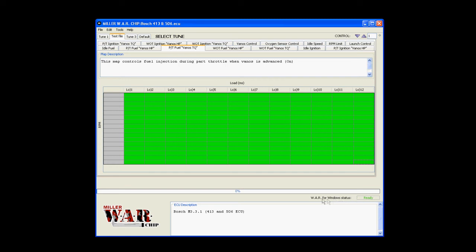During the write process, it'll tell you writing here. This little dot up here in the top right hand corner will also be red. Once it's done writing to the Warchip, it'll say ready.